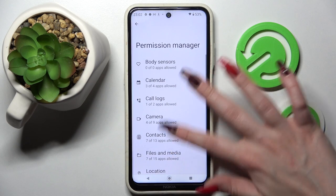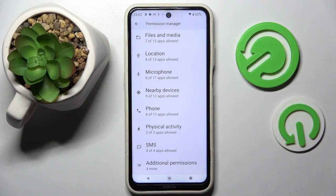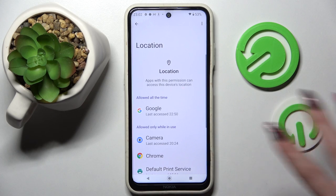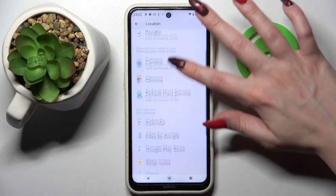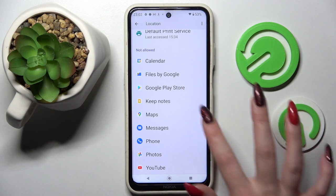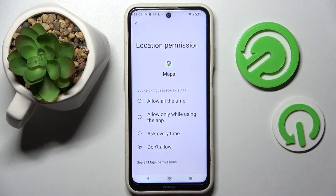Following that, select one of your device's features like Location, and pick one of your apps. I will go with Maps because it has a lot of options.